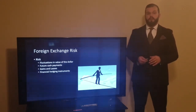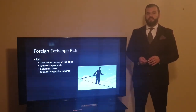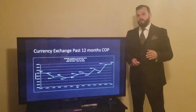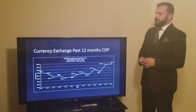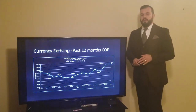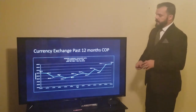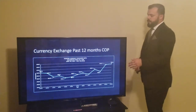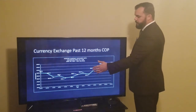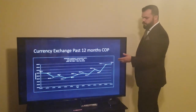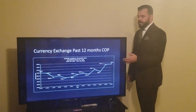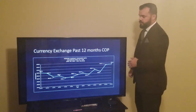Fortunately, there are financial hedging instruments that we can use today to mitigate these losses. Before we talk about those, let's go over the currency exchange for the past 12 months of the Colombian peso to the United States dollar. As we see here, the dollar was actually weak in the beginning of the year versus the Colombian peso, and towards the end of the year the Colombian peso has weakened and the dollar has actually gotten quite strong.